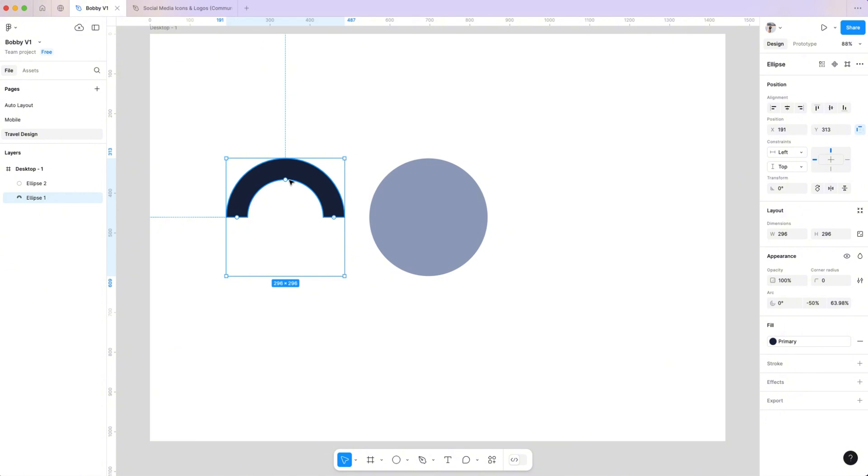You can adjust this manually or simply input values in the right panel for precise control. I'll set mine to 80 and add some rounded corners for styling.